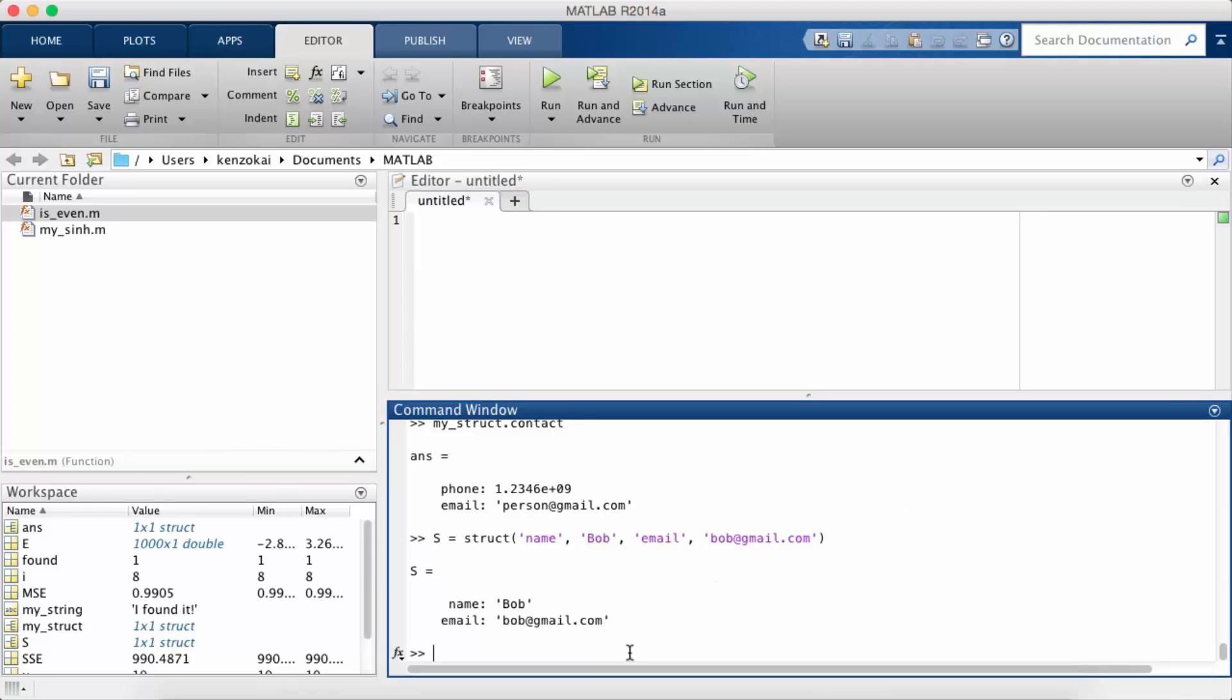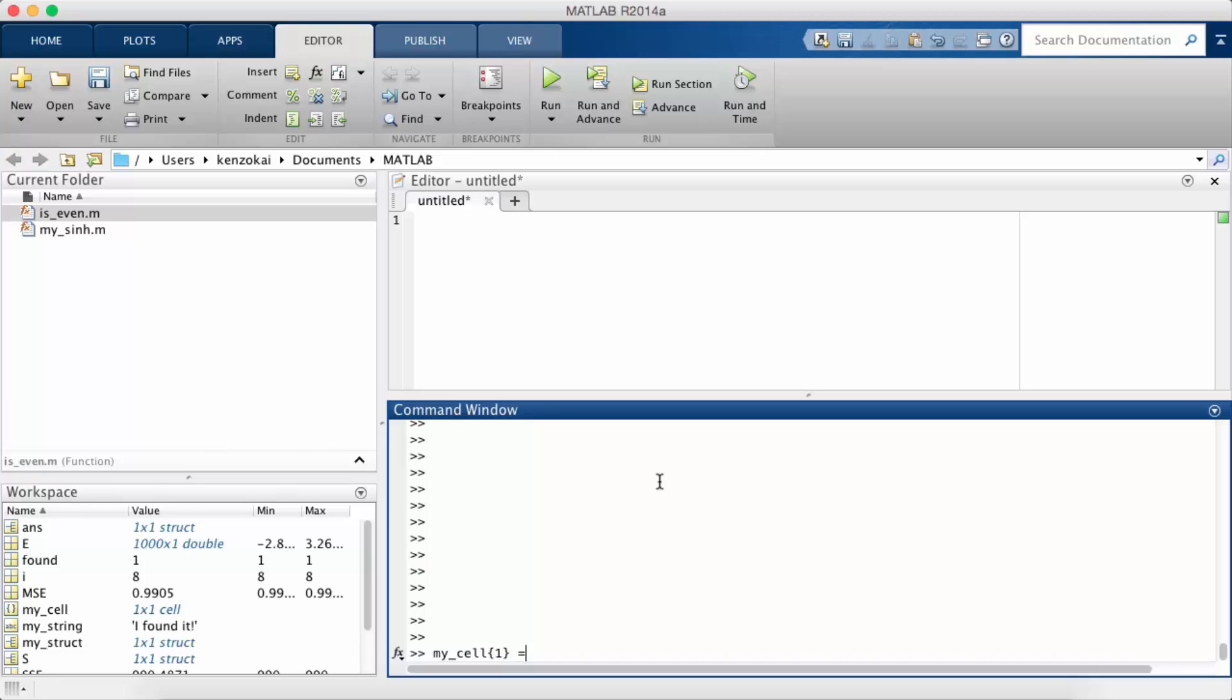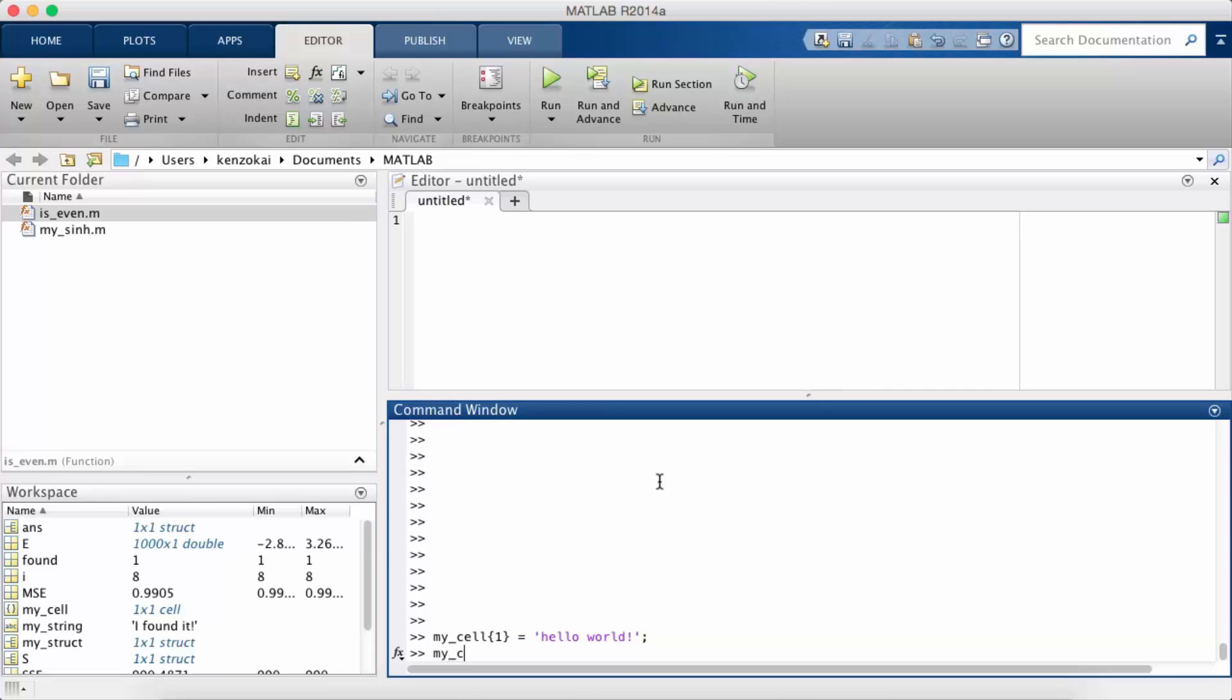So the cell syntax is very similar to the MATLAB matrix and array syntax. Okay, so to initialize our cell, we're going to use curly braces, we're going to set the field one, doesn't have to be an integer, we're going to set it to the value hello world. Okay, so now if I print out my cell, it simply contains hello world.